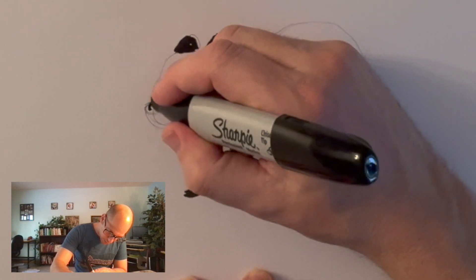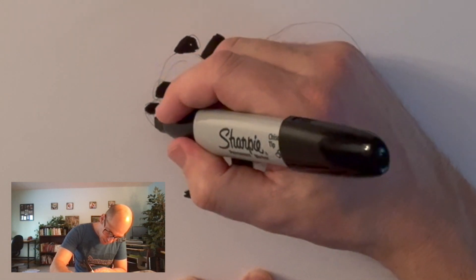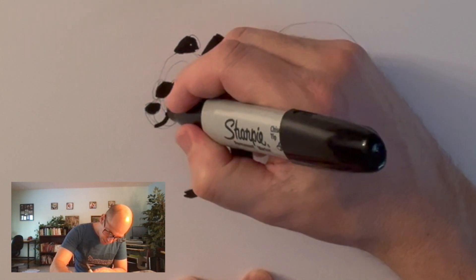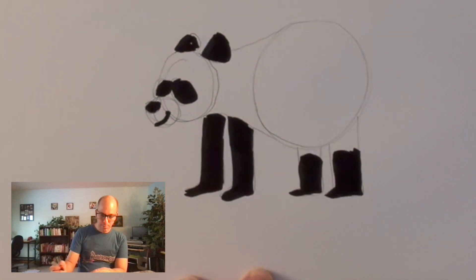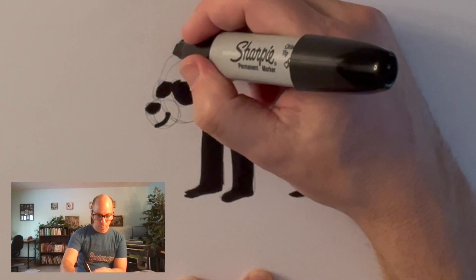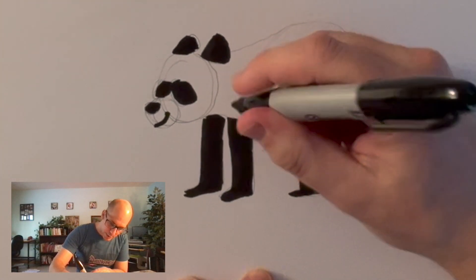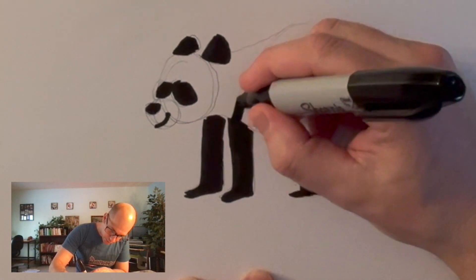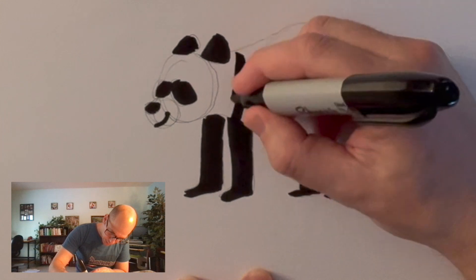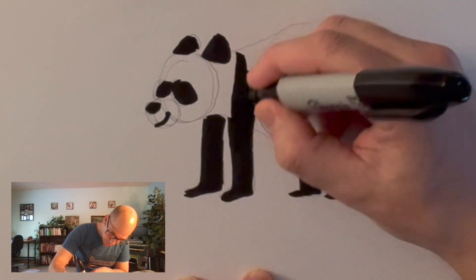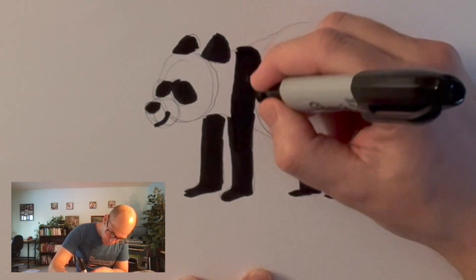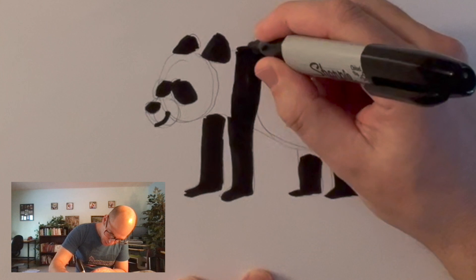The nose, all black. And then the mouth, black. Now, one last thing that makes it look like a panda: shoulders. Pandas have black shoulders. I'm not sure why, but they do.